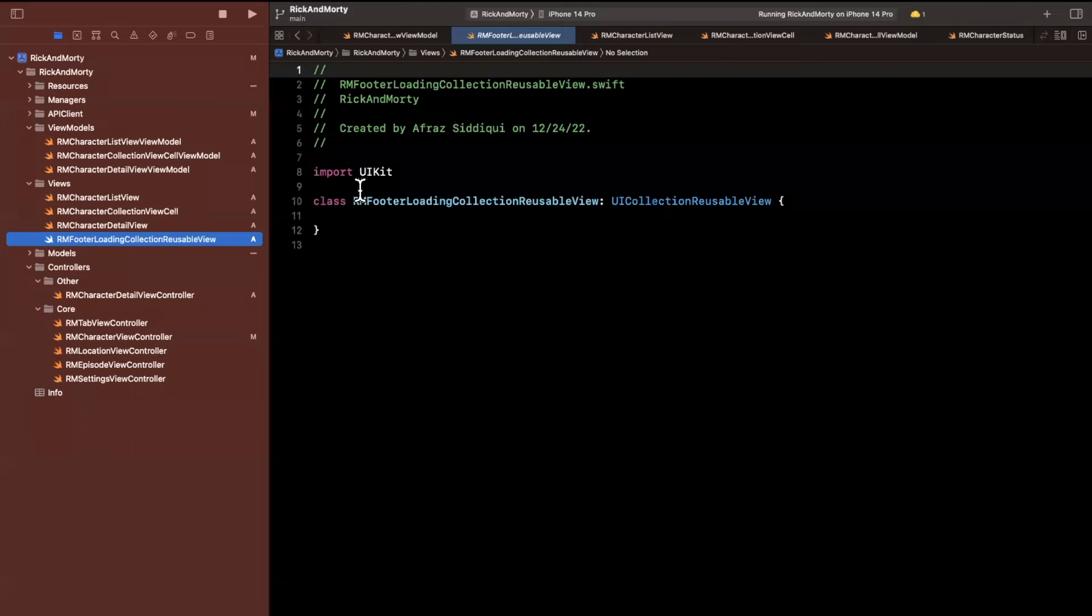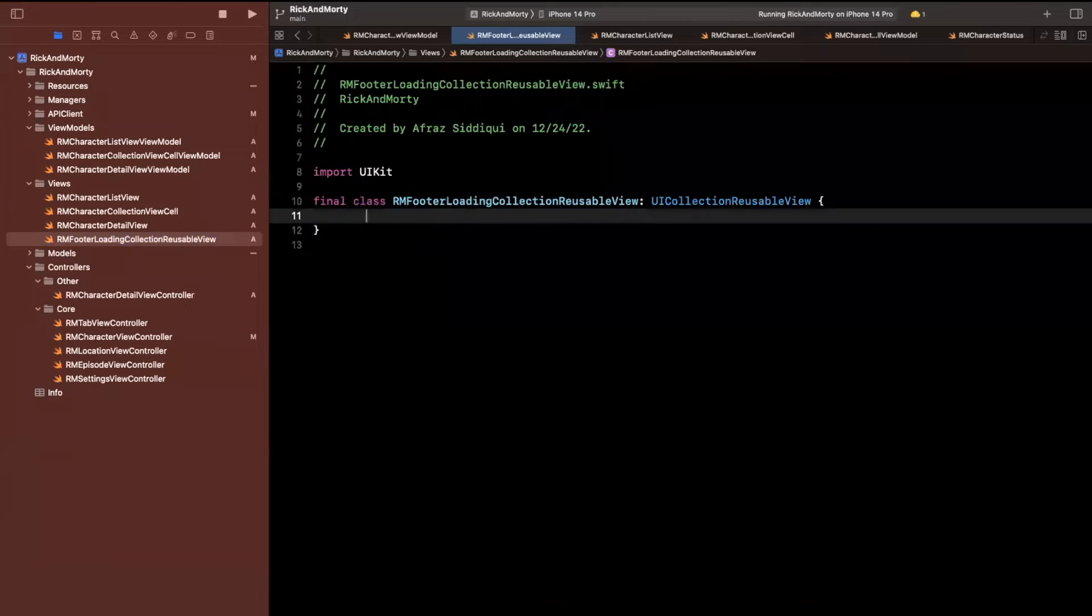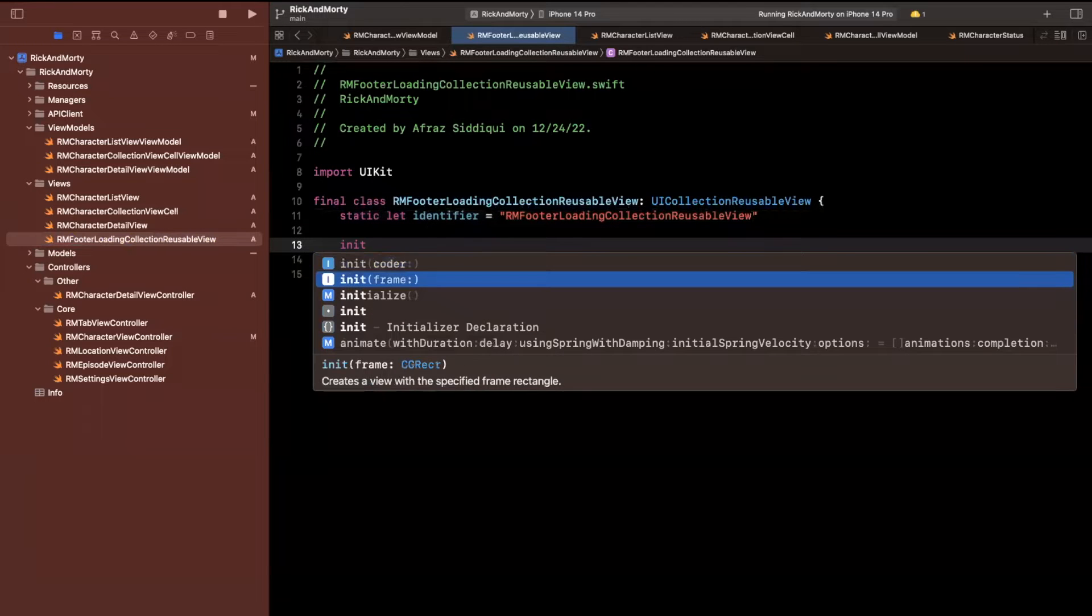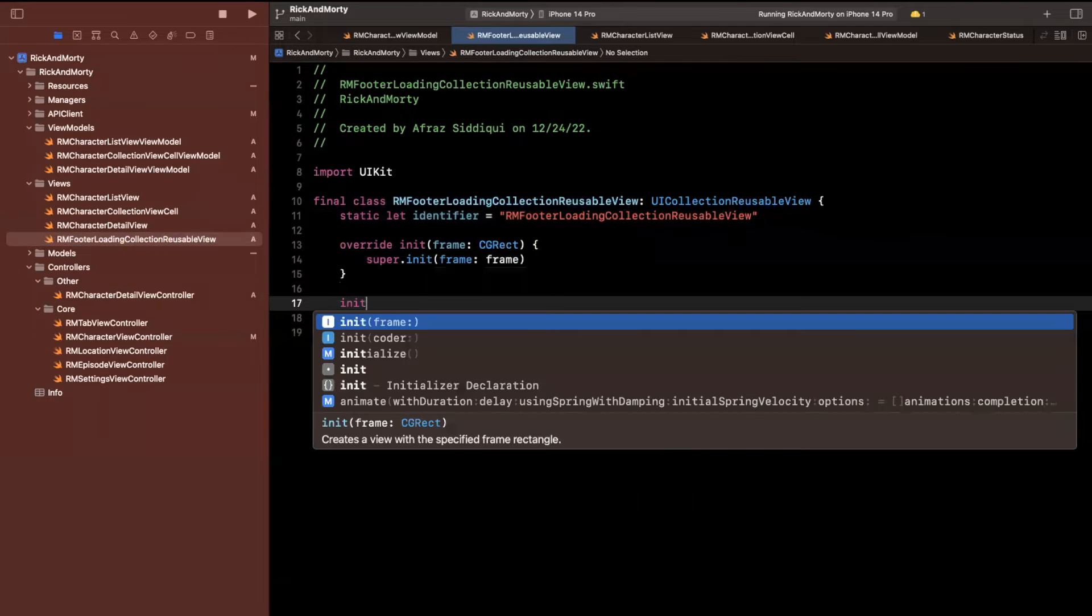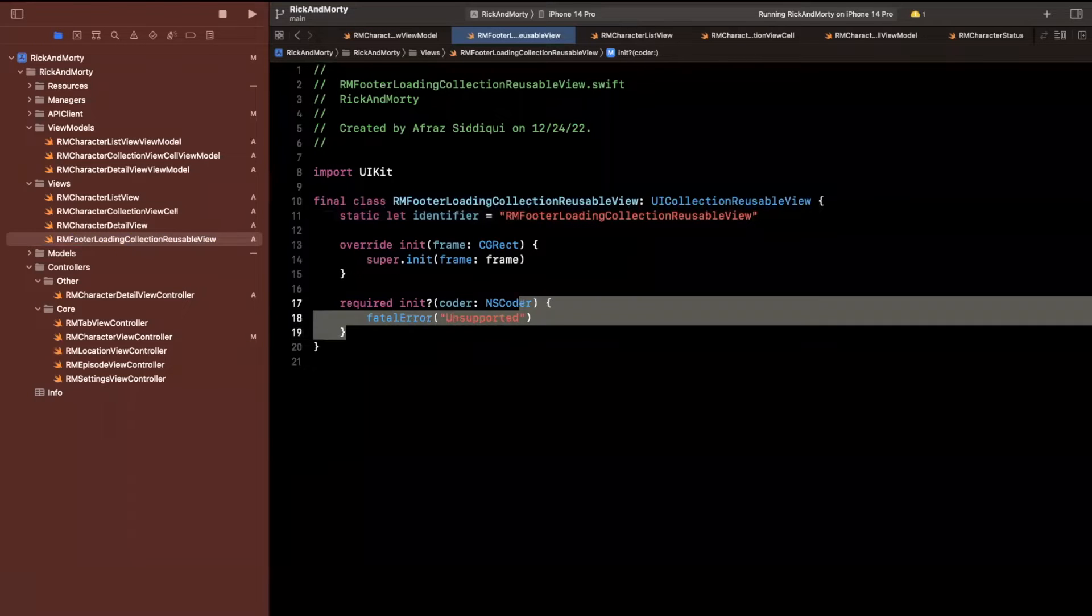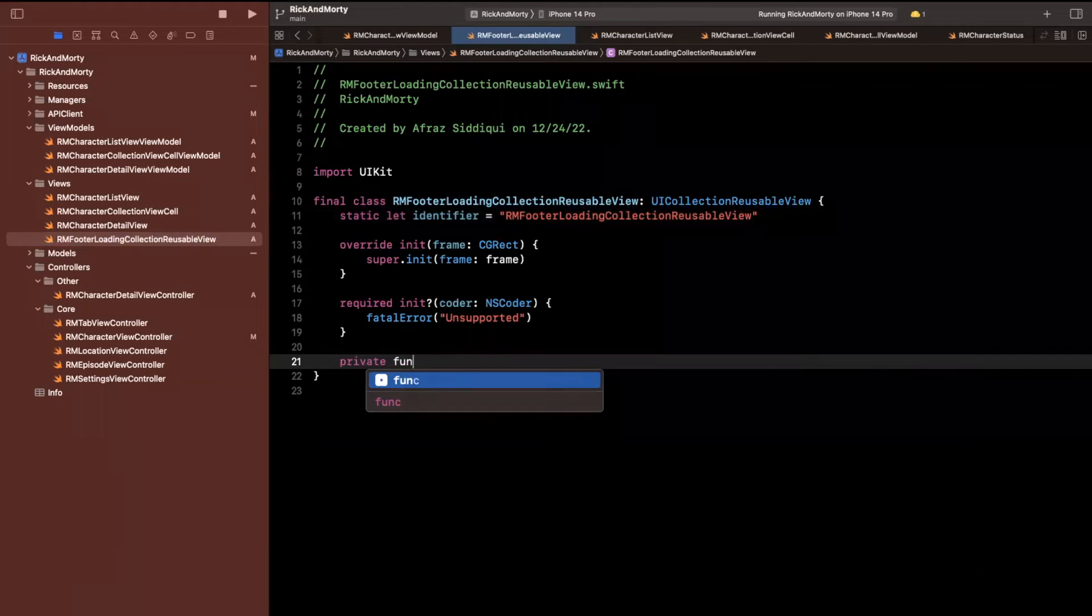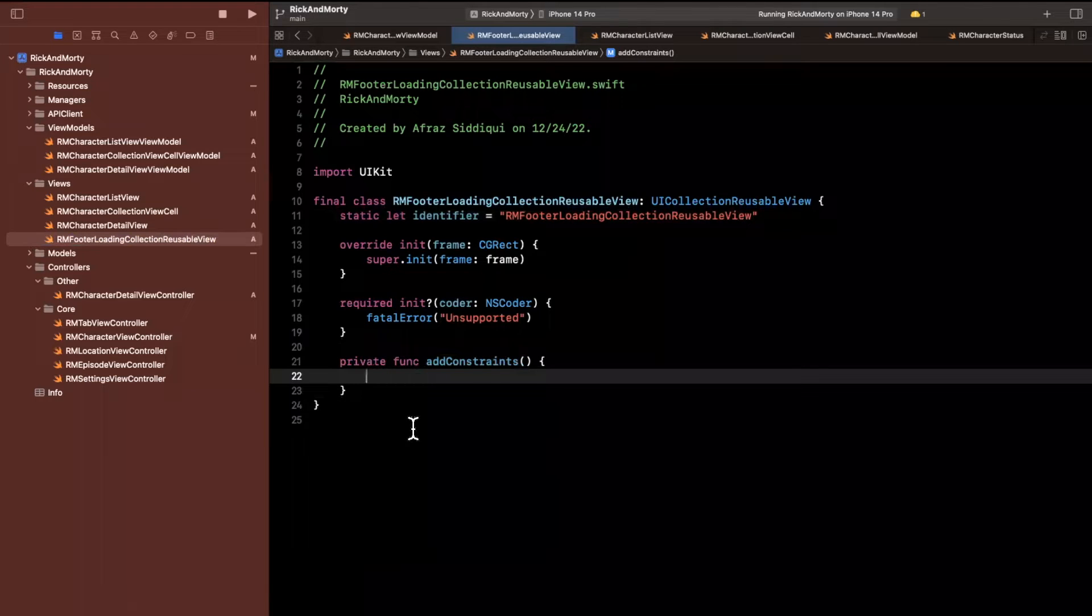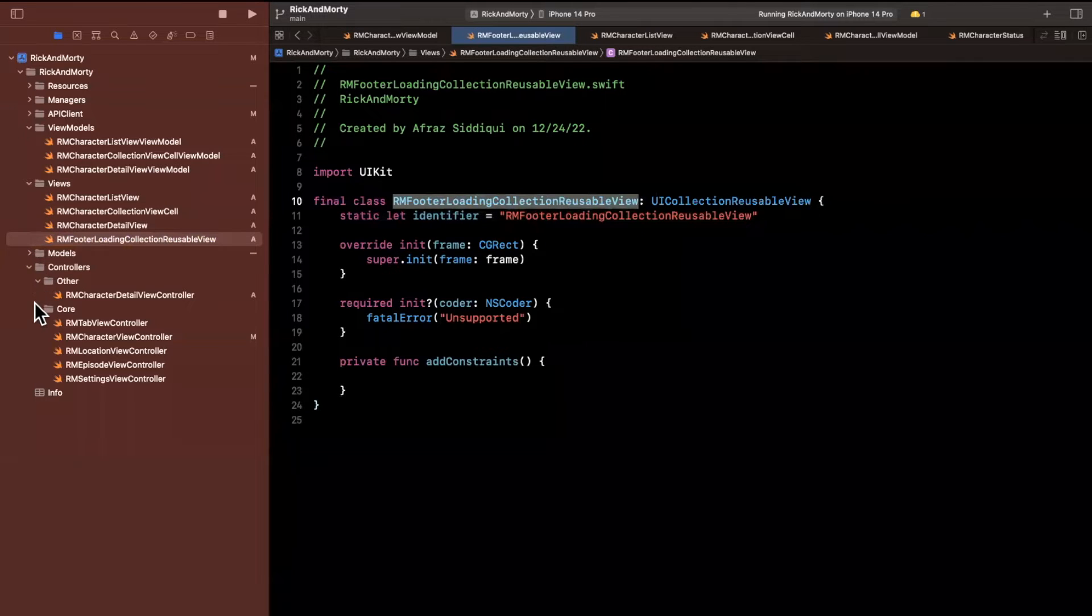Kind of a long name, but descriptive is better than abbreviation 99% of the time. So let's go ahead and create this. It is very similar to a cell such that we need to register and dequeue it. So we are going to create an identifier static constant on here. I'm also going to override the initializer and the required initializer.